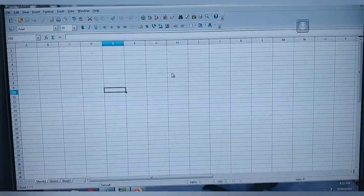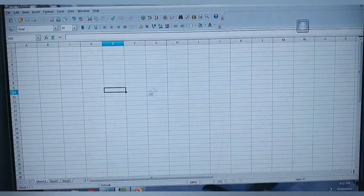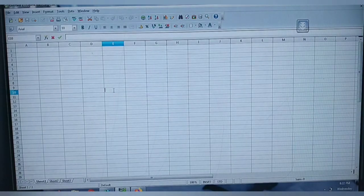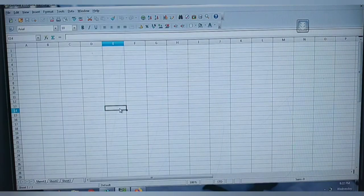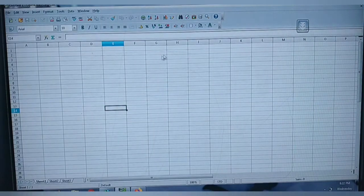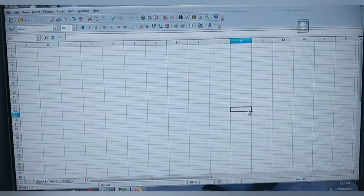The black rectangle box is called your cell pointer — I am just moving it around the worksheet. The cell pointer is needed to move from one cell to another. Now I am in address E10 — this cell is called your active cell. The cell in which you are going to type something or perform a calculation is called the active cell.